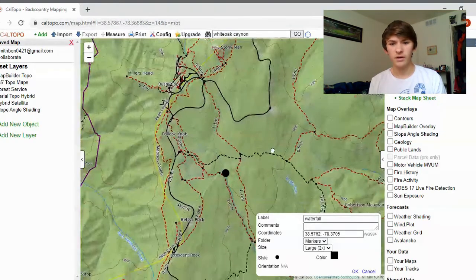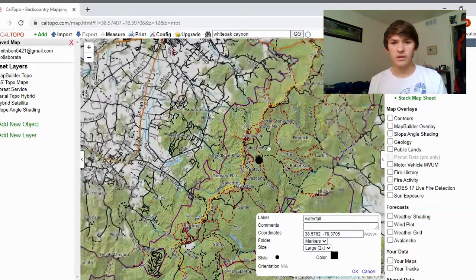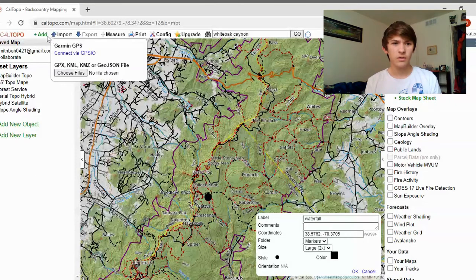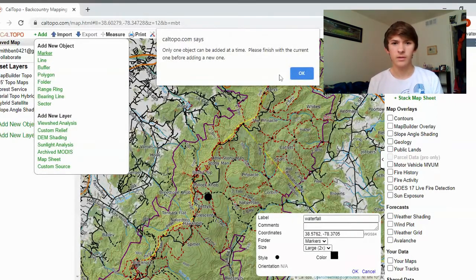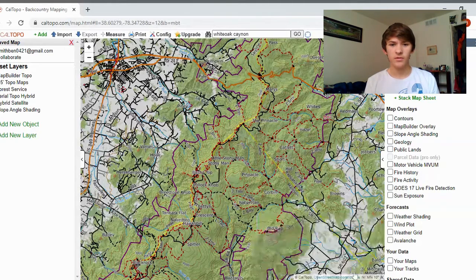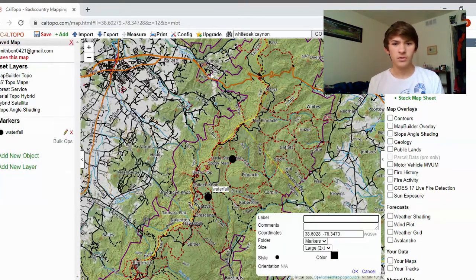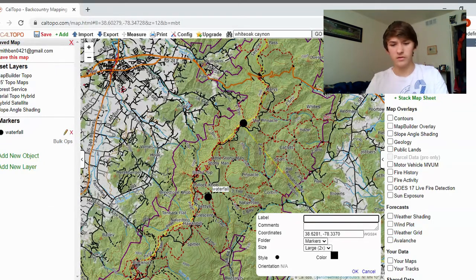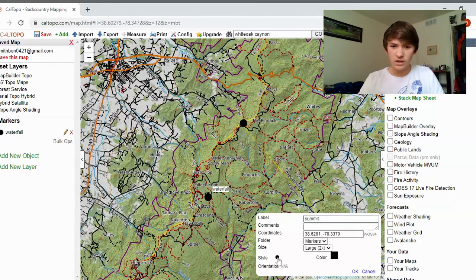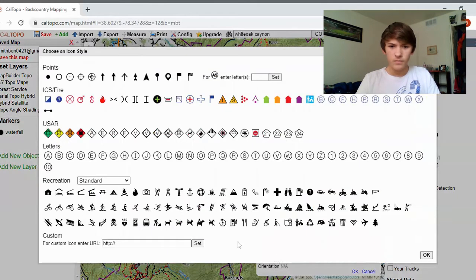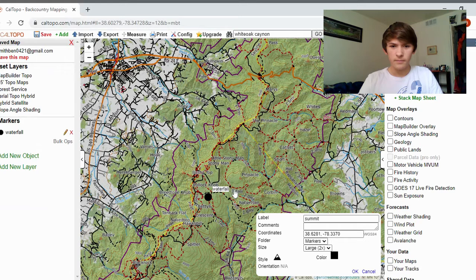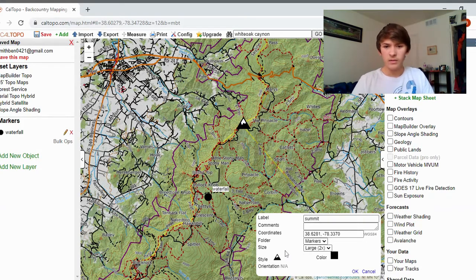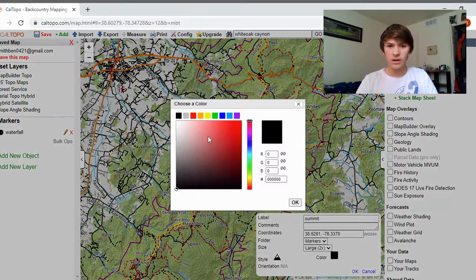Let's say I just want to keep it as a dot for now. Then I want to get another landmark, so I'll go to 'Add Marker' again — you can only add one at a time, so you have to finish the first one. Let's say this one is the summit of a mountain. I'll change the style to mountain and change the color back to red.